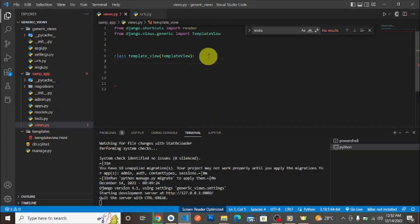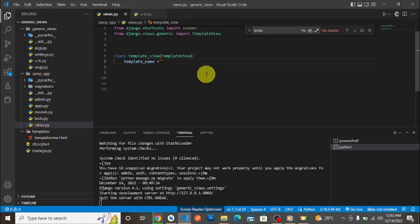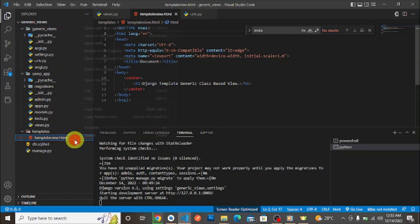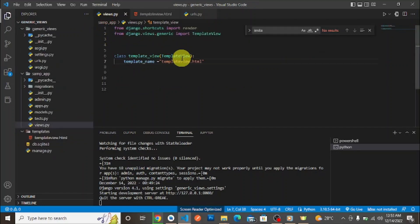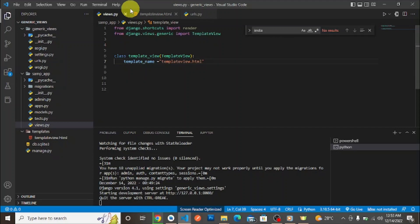We create the class and inherit from TemplateView. When we inherit from TemplateView, Django needs to know which template to render. To specify the template, we override the template_name property and assign the name of the template. In this case the template is called 'template_view.html' — that's the name we enter here.